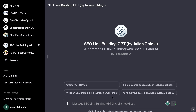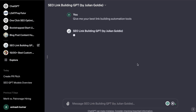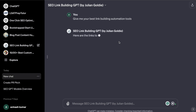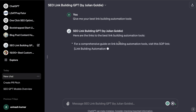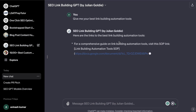Some other things you can do with this GPT: you can ask it to write an SEO link building outreach email funnel, ask it to give you your best link building automation tools, find podcasts you can get featured on, and things of that nature. It is connected to Bing, so it can read the live web and give you up-to-date information and places you can contact to start SEO link building.